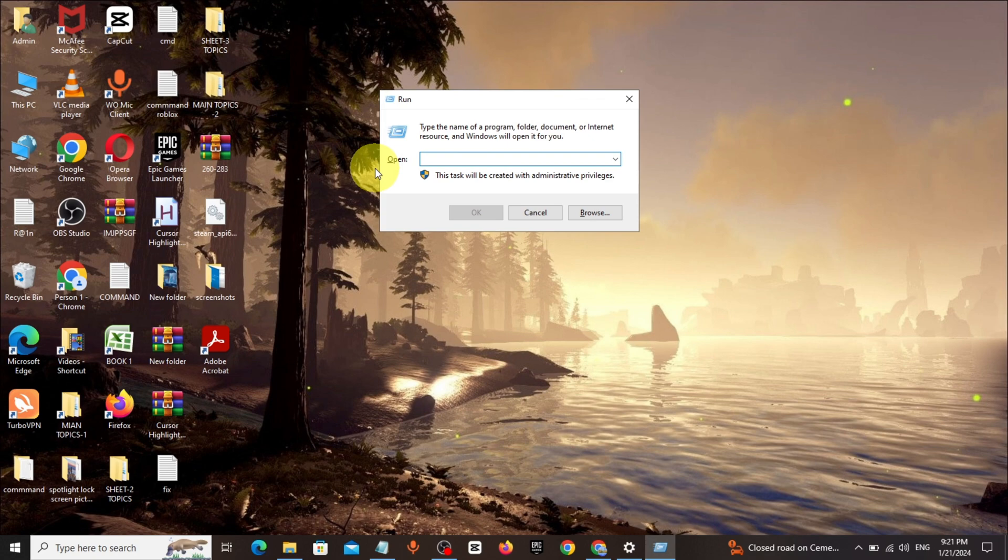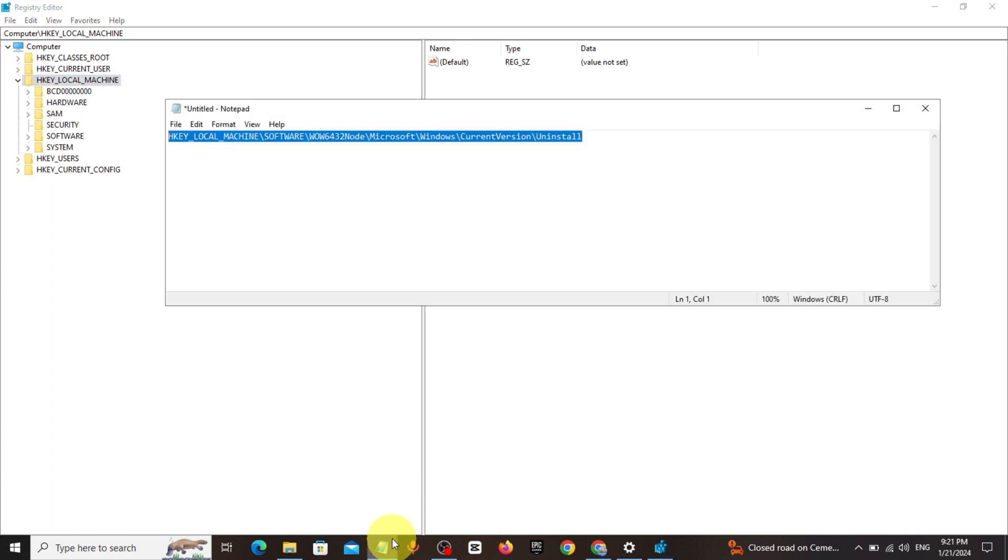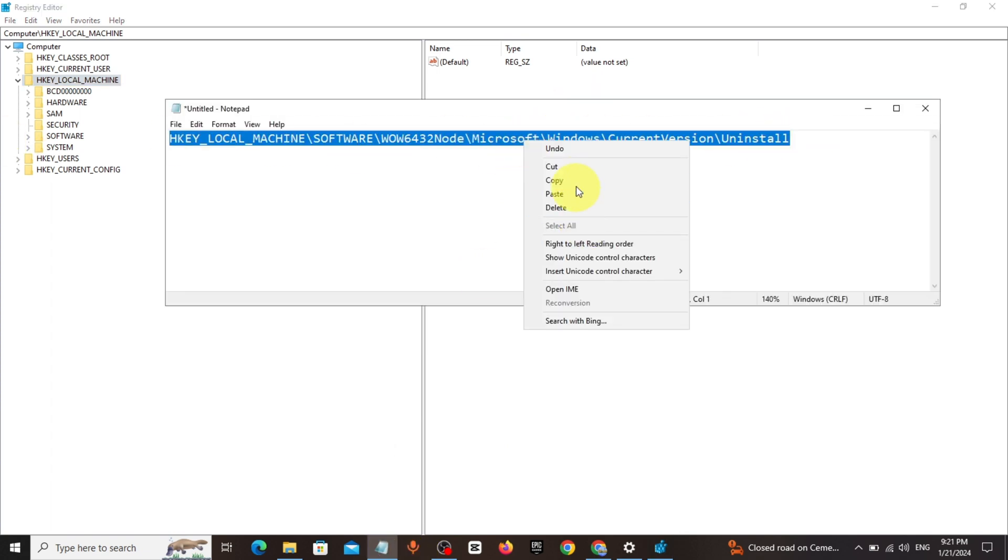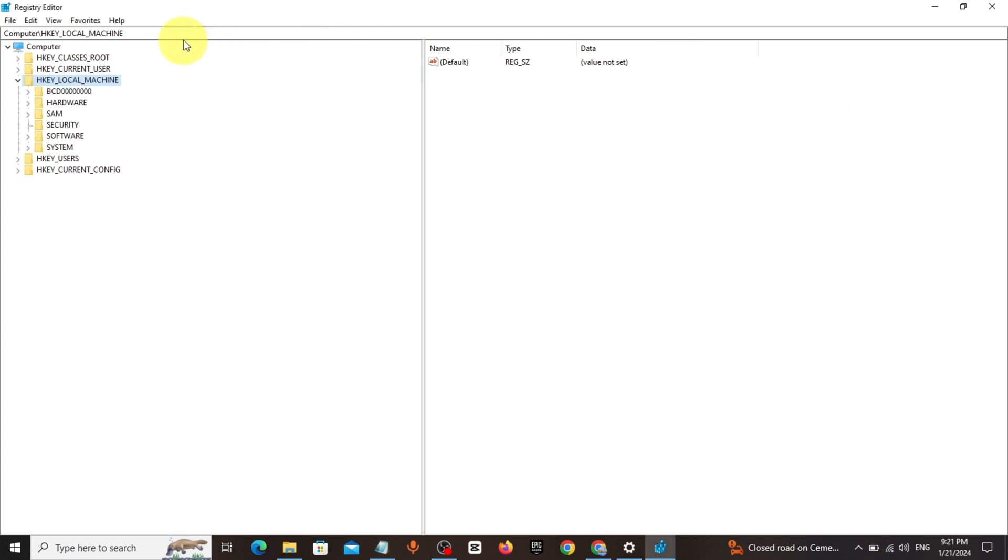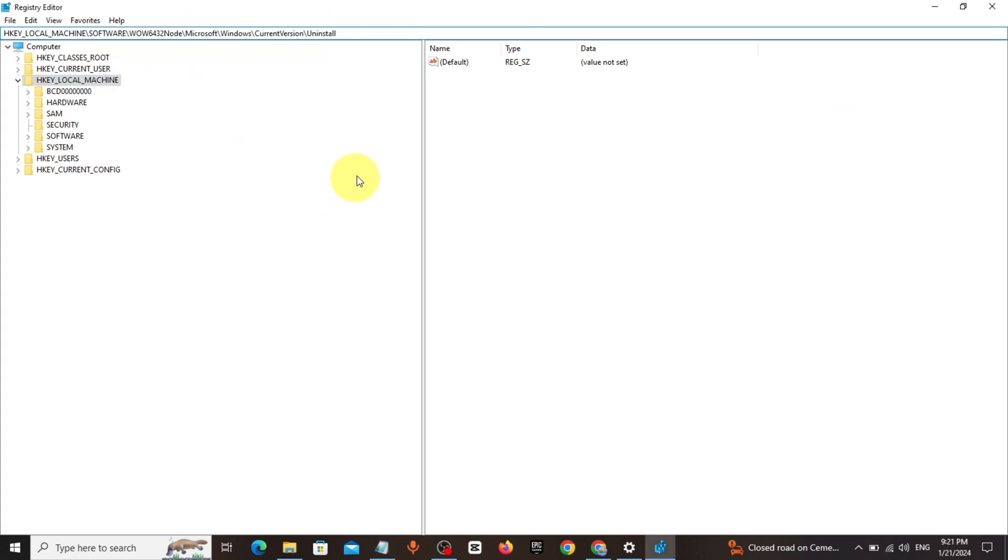Type r-e-g-e-d-i-t, click on OK. Copy the registry path from description and paste it there. Press Enter.